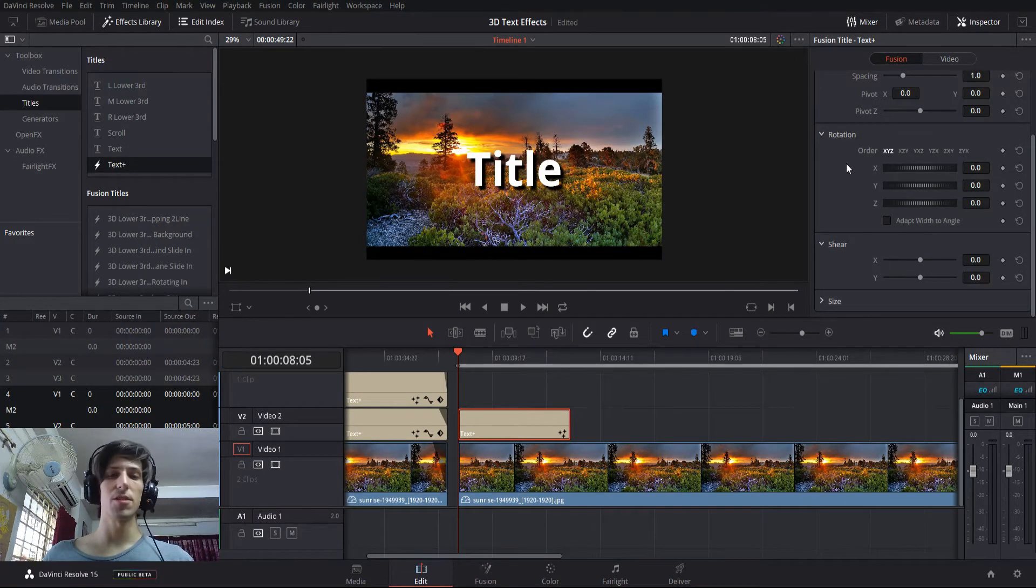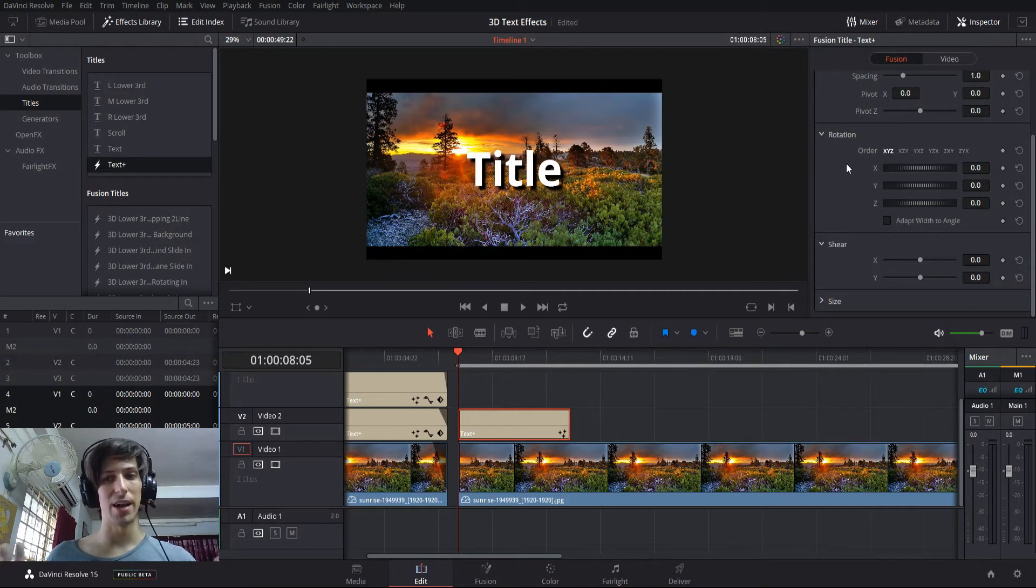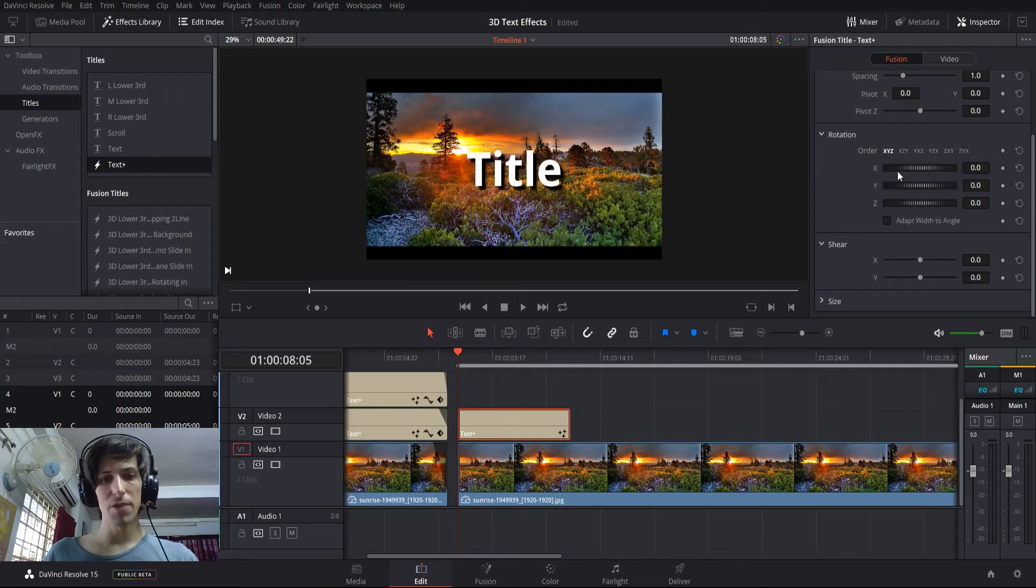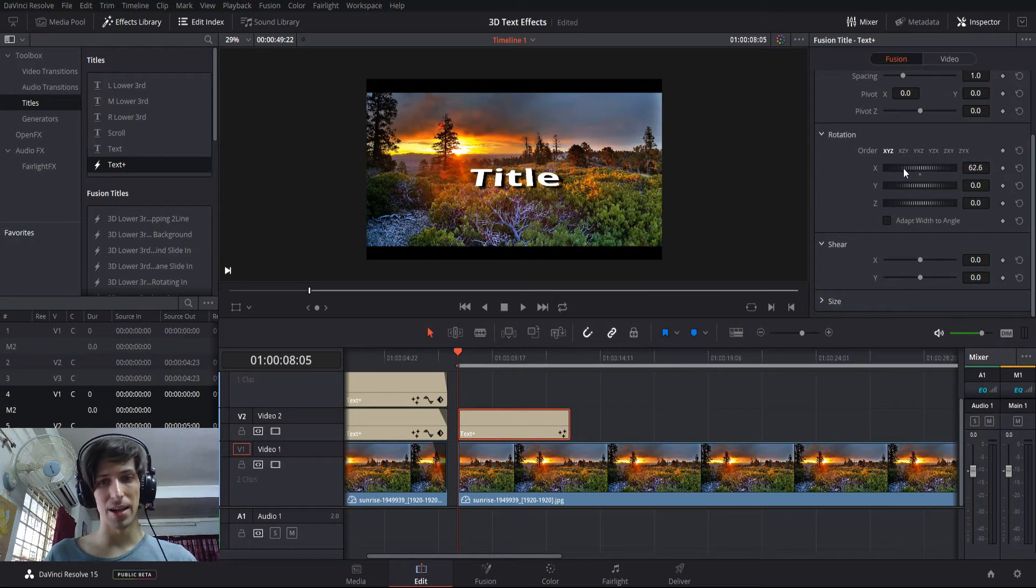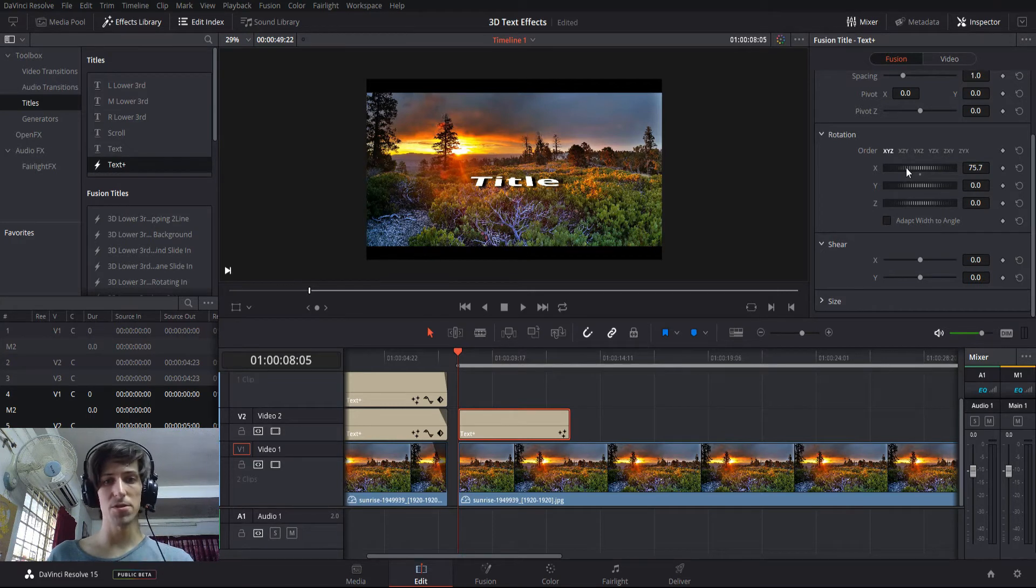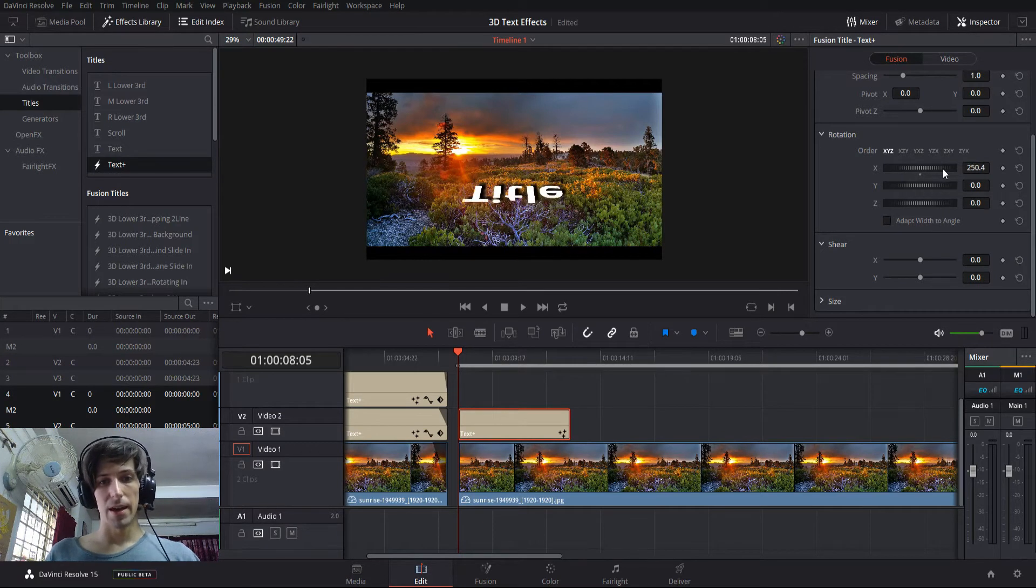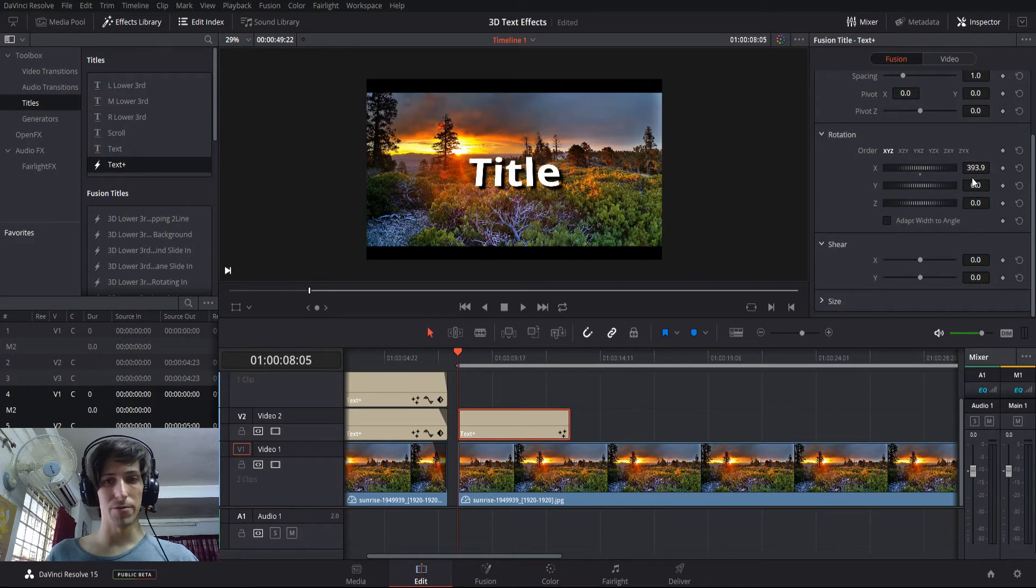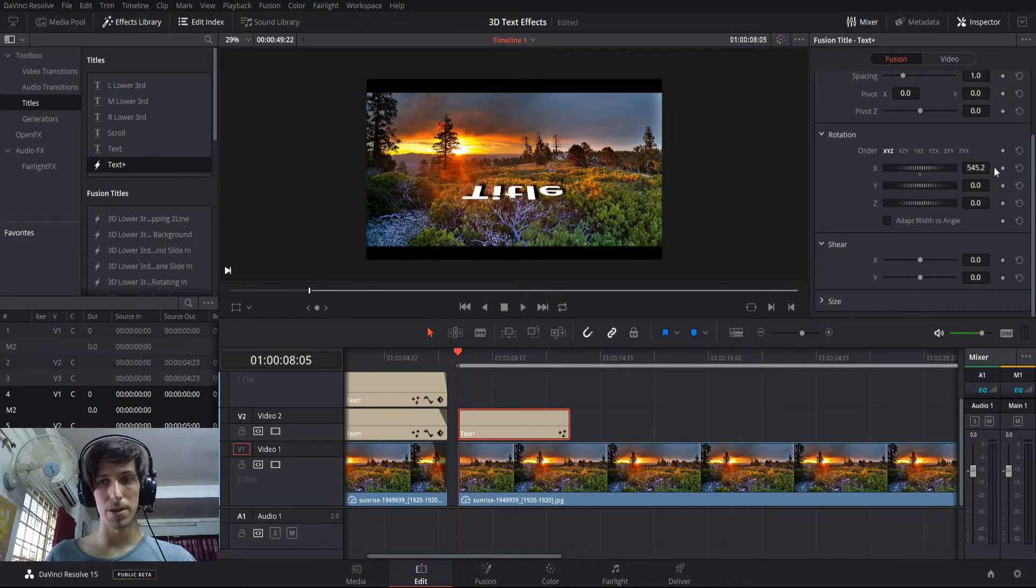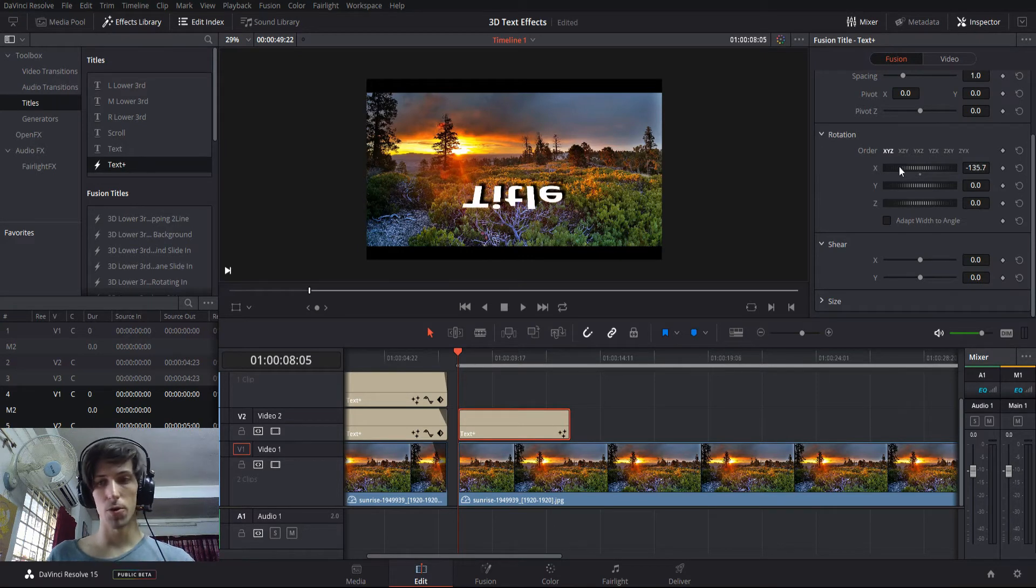So rotation is going to be spinning the text around on a certain axis or multiple axis at once. So if we do an X rotation, it'll look something like this, where adding X rotation makes it tilt backwards, and it will go all the way around in a loop. You can see you can go above 360 degrees, in which case it'll just keep repeating. And if we go backwards, it's going to tilt forwards towards the camera.